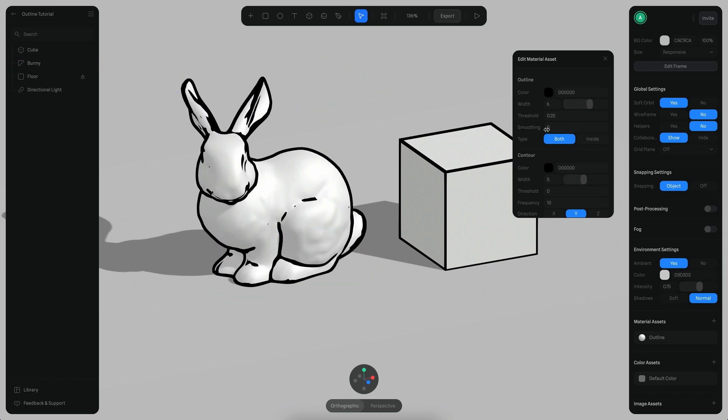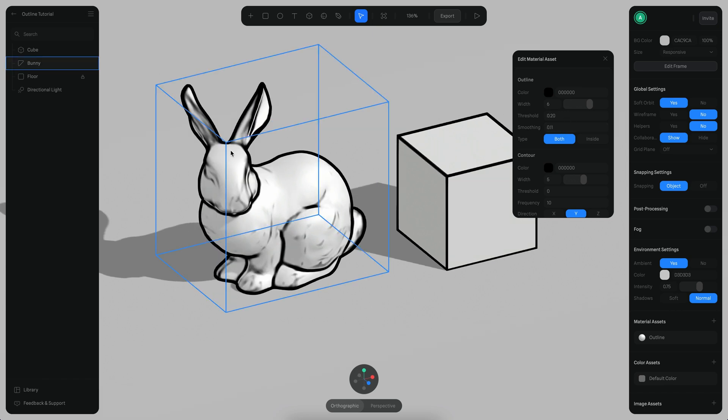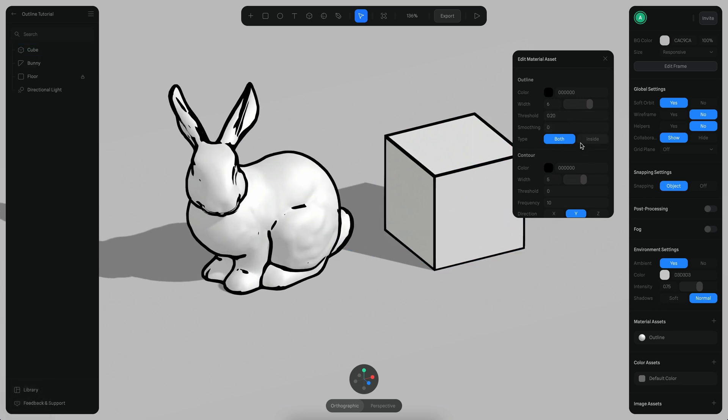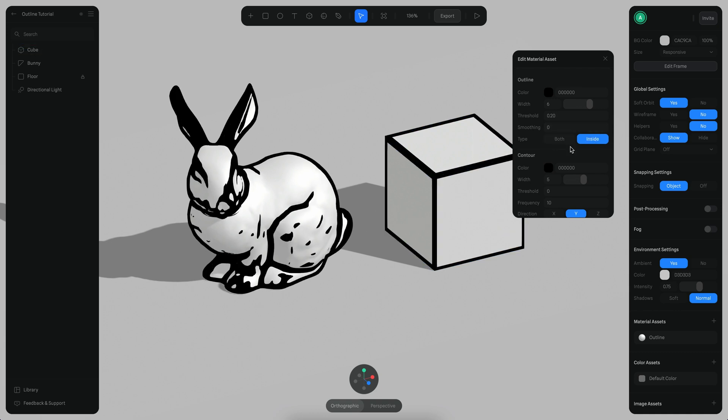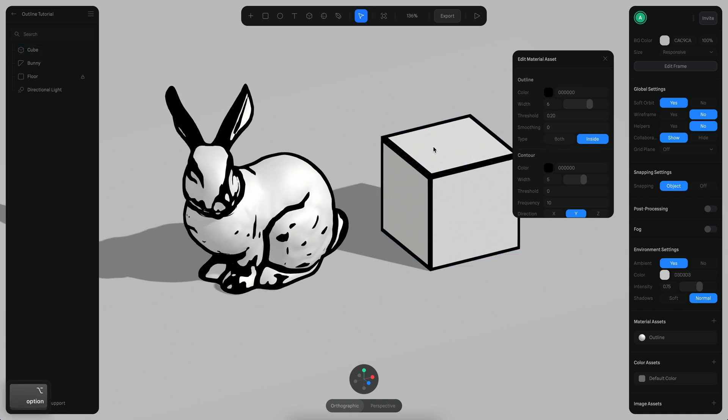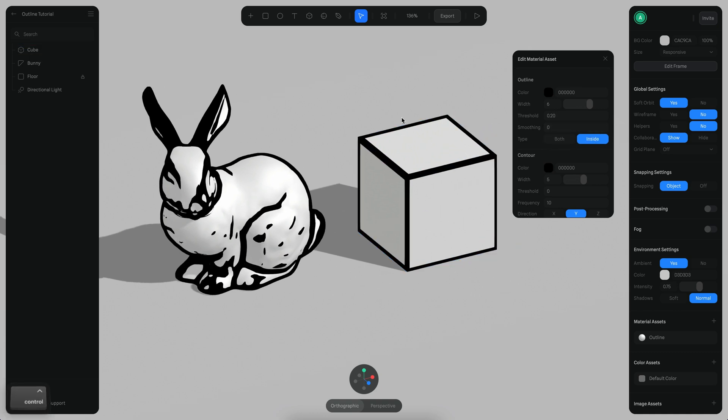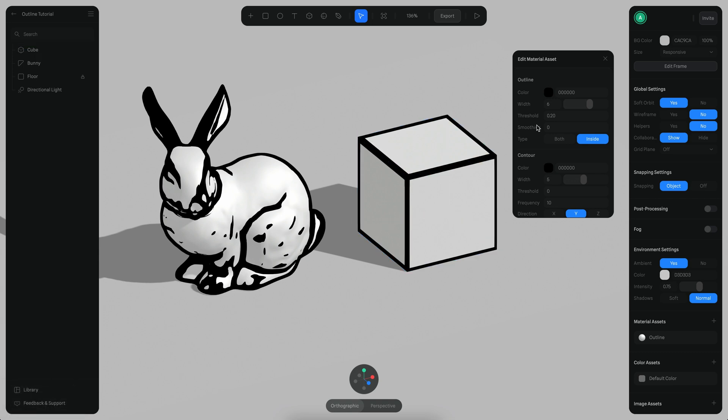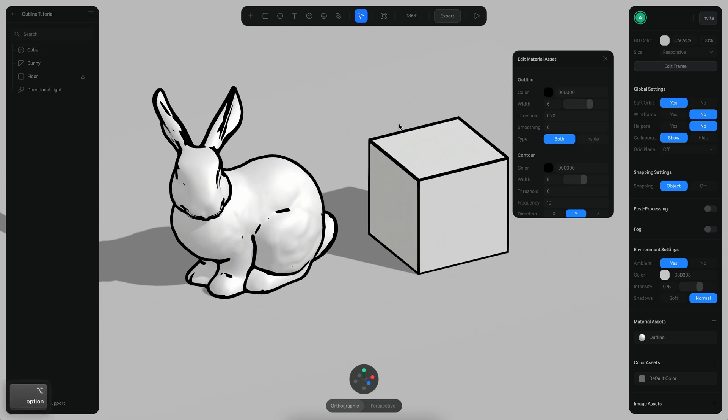We have a smoothing which just makes things a little bit more blurry. Then we can change the type, which can be by default both outside and inside, or it can be just inside. The difference is that in this version the lines on the inside are more thicker than on the outside. So let's go back to the default.